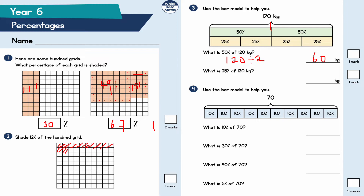The next one: what is 25% of 120? This is half of a half, so I'm dividing by four — splitting it into four equal parts. I do 120 divided by four, because hopefully you'll recognise that 25% equals a quarter as a fraction in its simplest form. 12 divided by four is three, and adding the zero it becomes 30 kilograms.